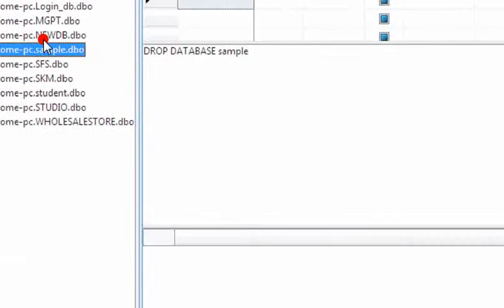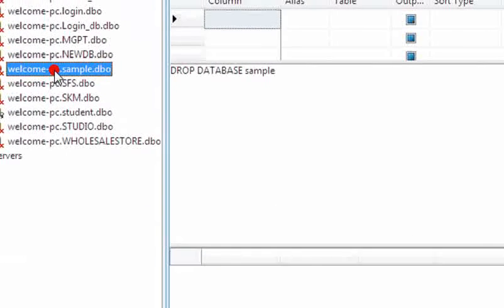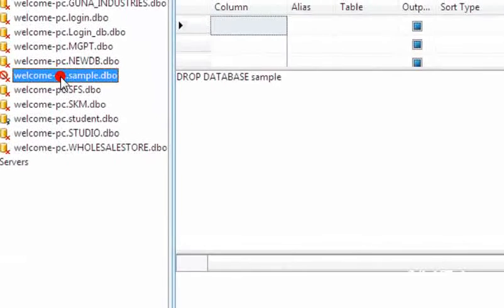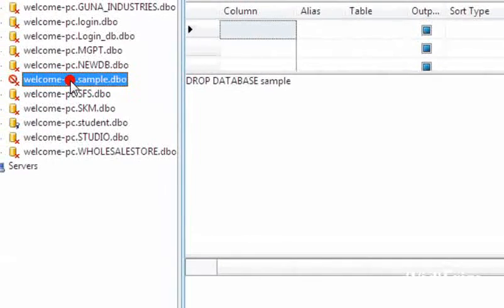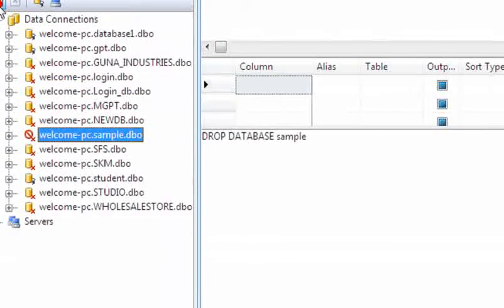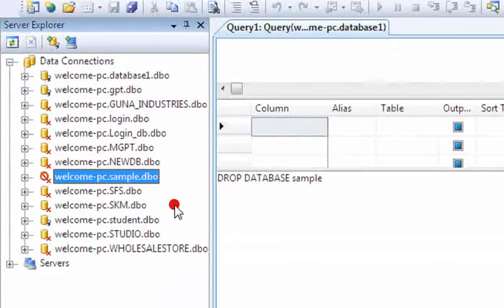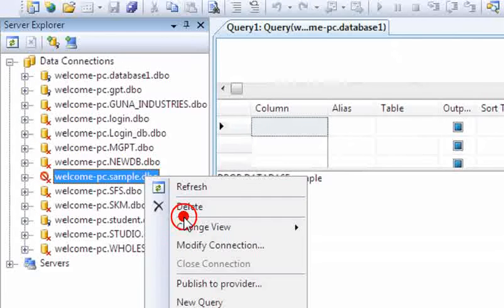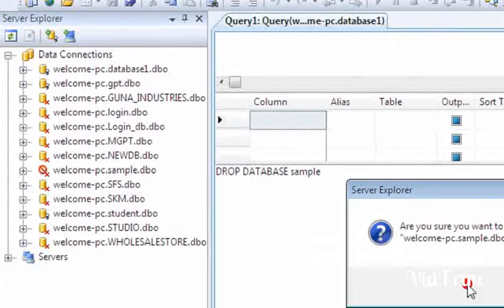This is the way how we can use create database, use, and then drop the database from our server explorer. Thank you for watching this video, friends.